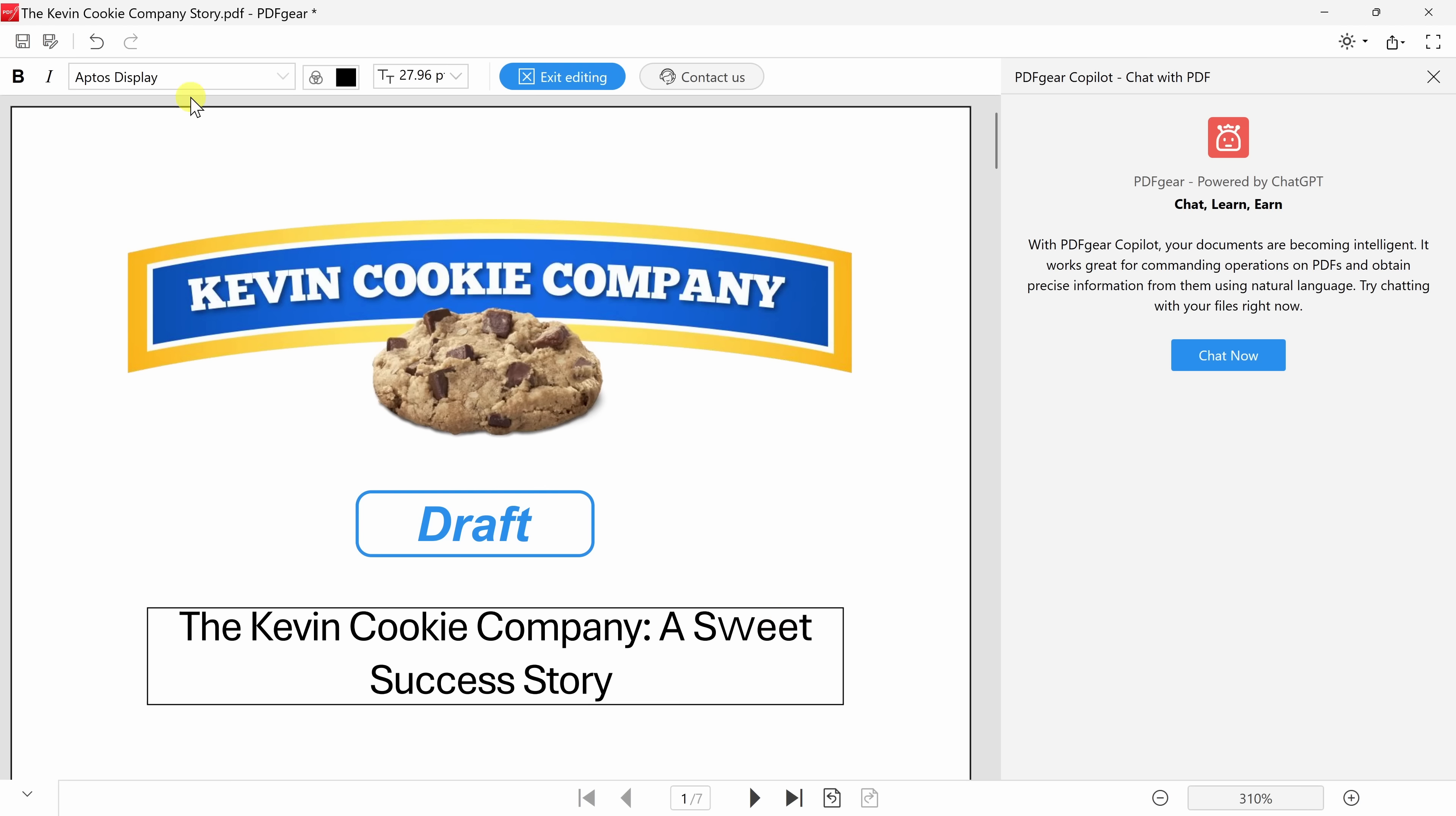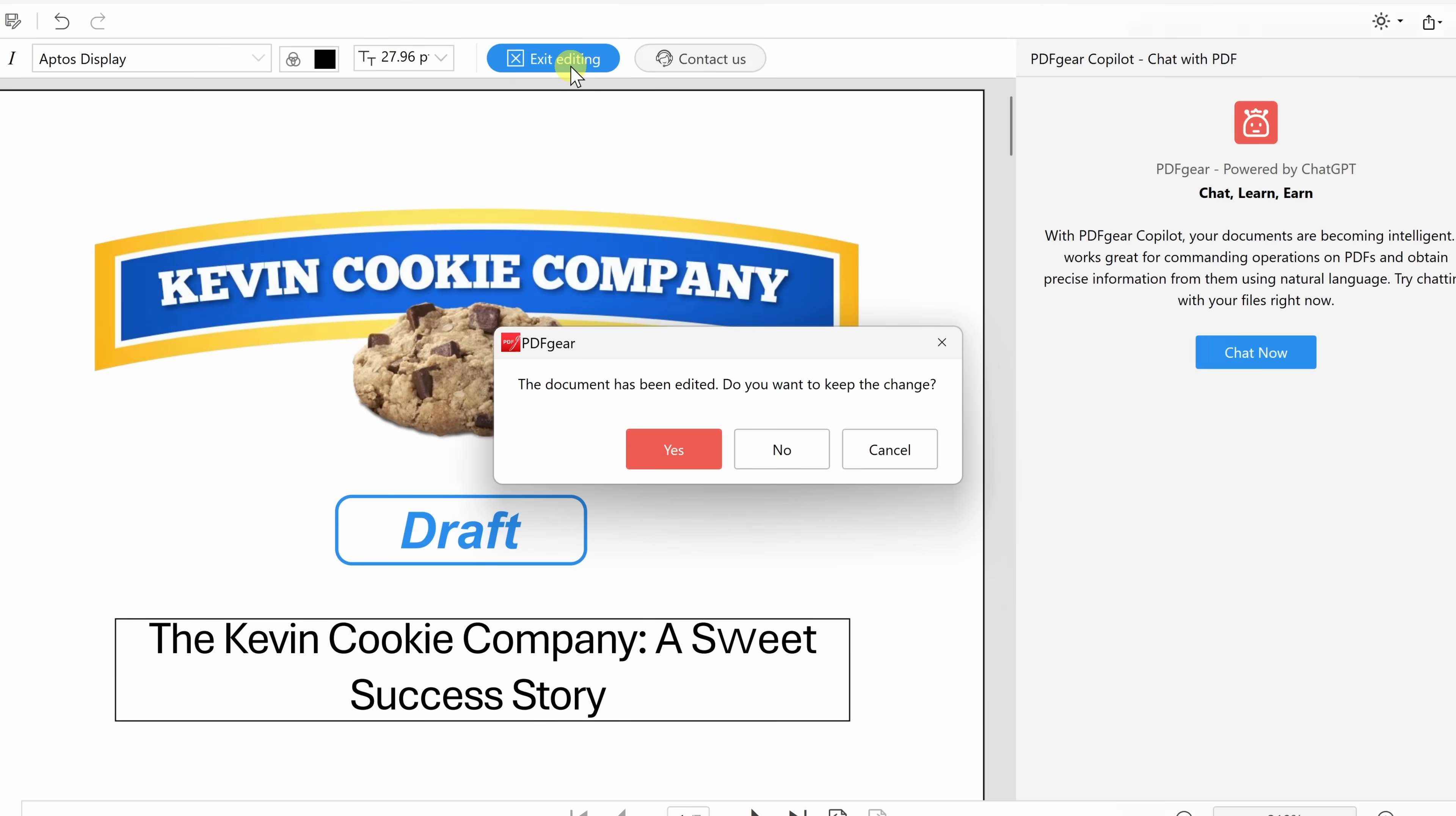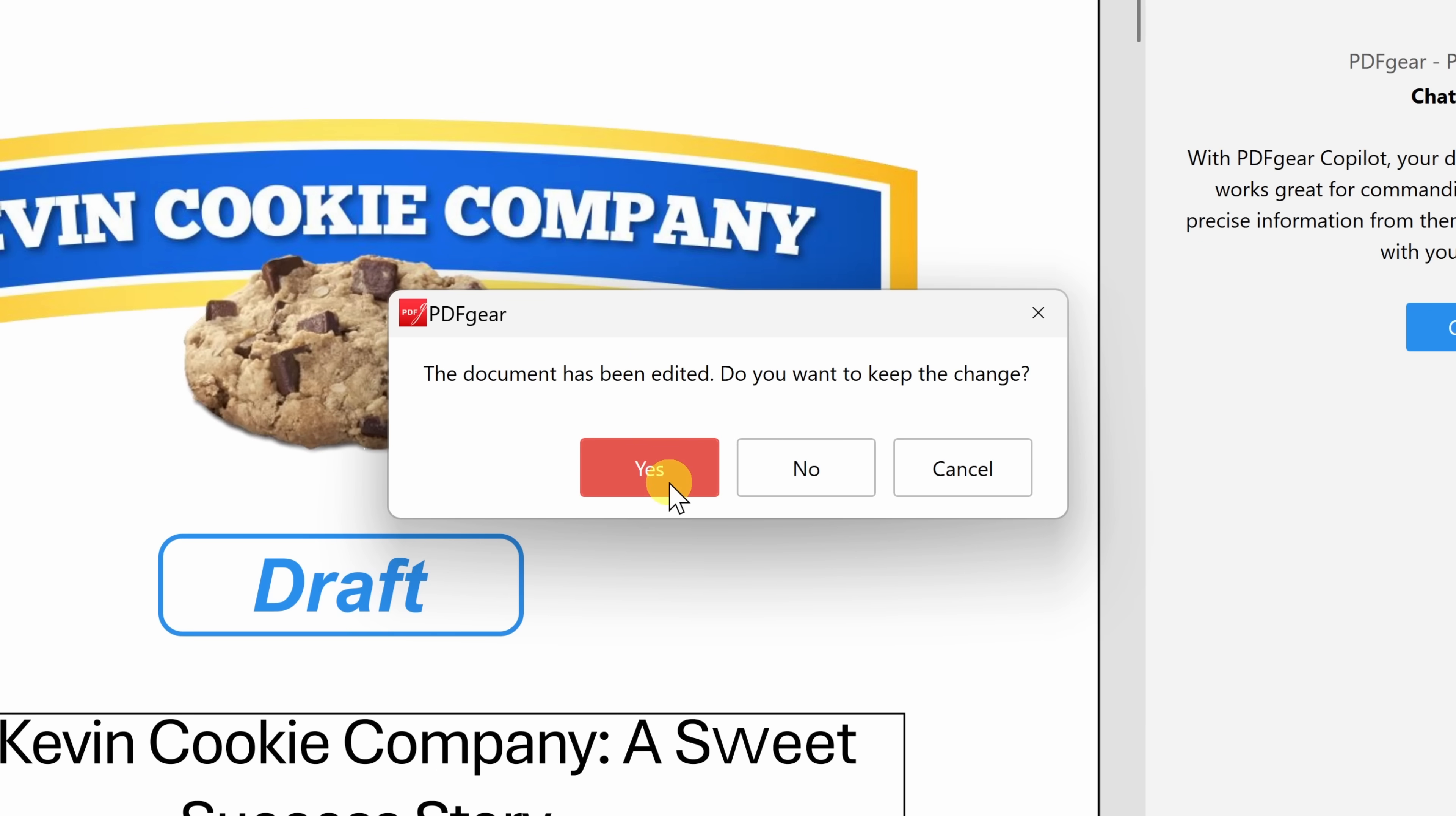Now right up on top here, I could also adjust the font. I can make it bold, italics. I could also adjust the color, and here I could also adjust the size, but I think for now, this looks good. So let's click on exit editing, and right over here, let's save the changes.